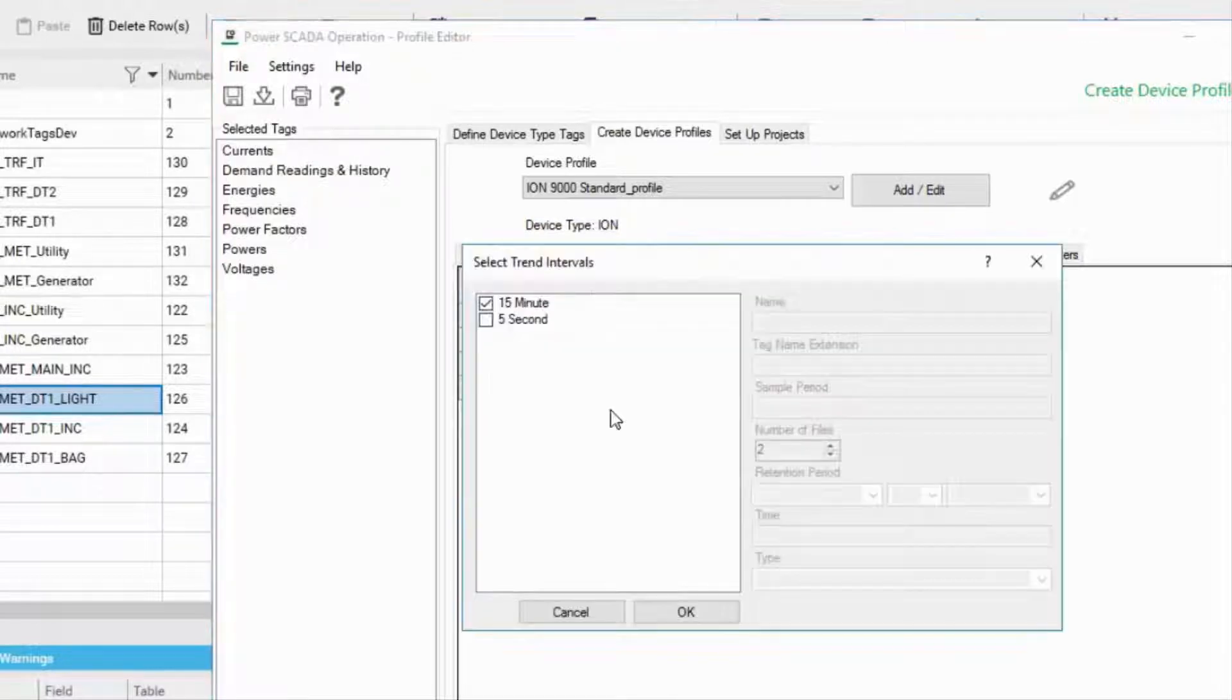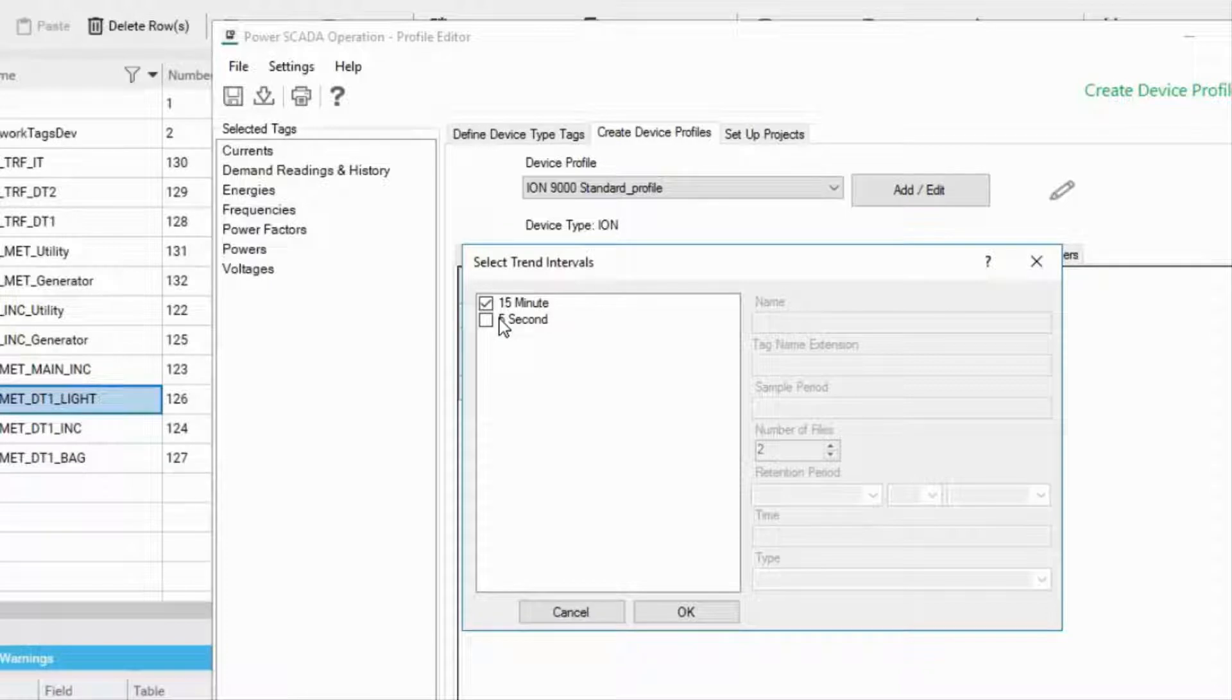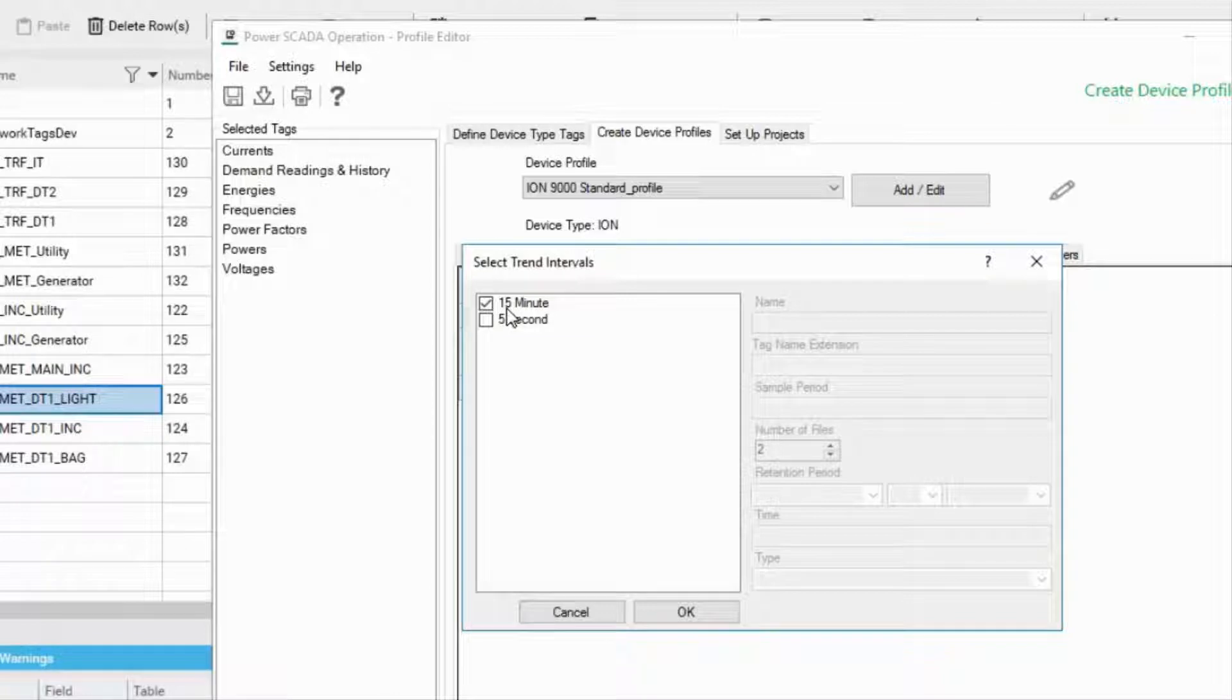When you select a trend tag for a device profile, the tag will be normally scanned at what we call the long interval, that is every 15 minutes with the first in first out storage of 12 months.